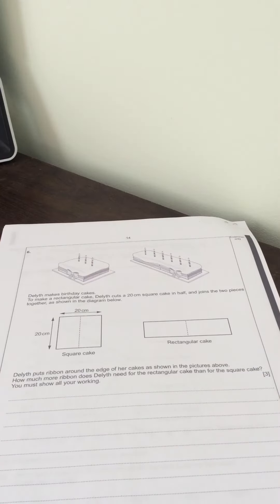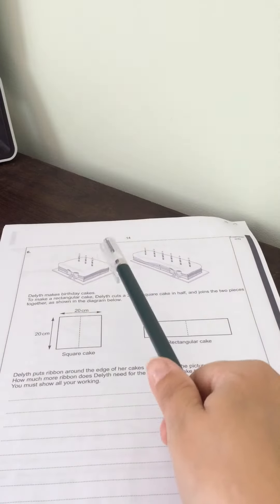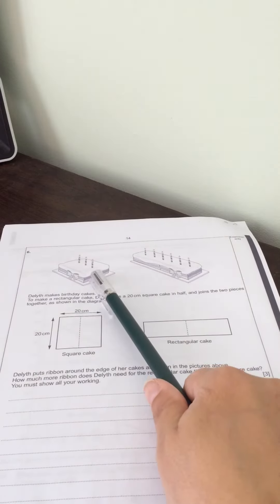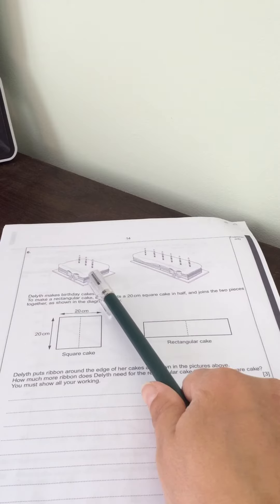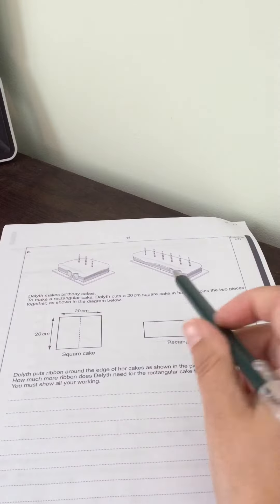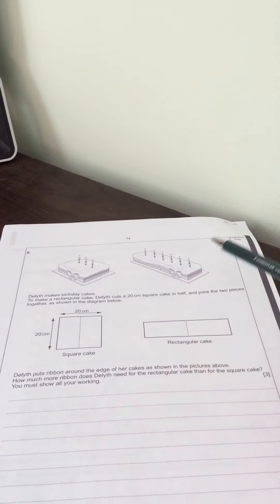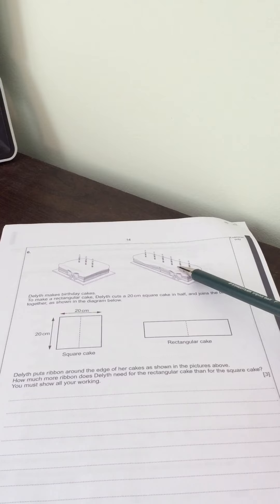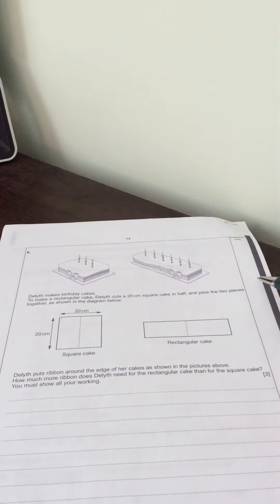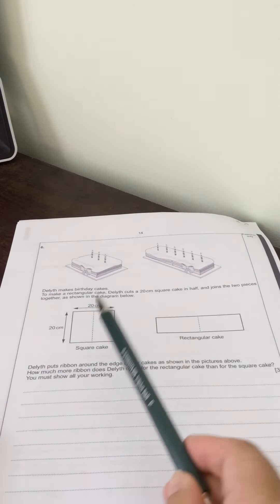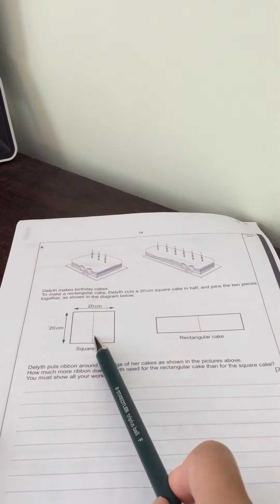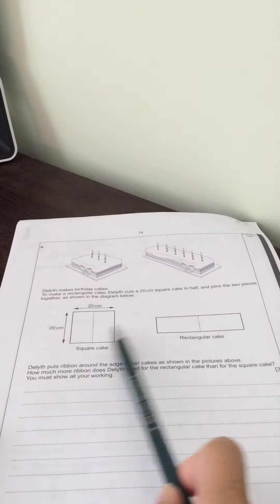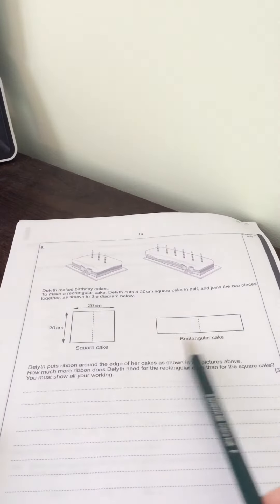Question six. Delith makes a birthday cake. To make a rectangular cake, she takes a square cake which is 20 centimeters square, cuts it in half, and places the pieces end to end, joining them together as shown in the diagram below. She starts with the square cake, cuts it down the middle, and rearranges it into the rectangular shape.